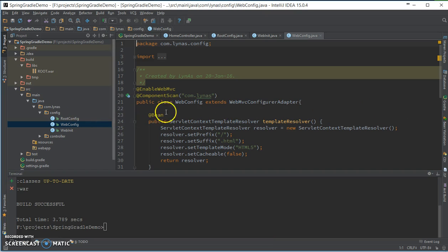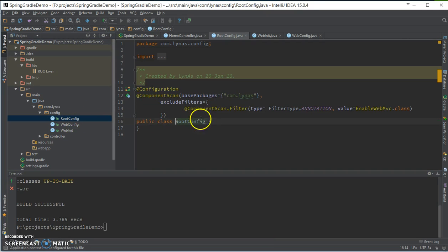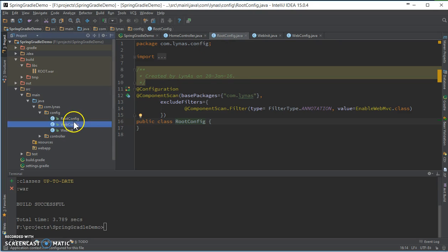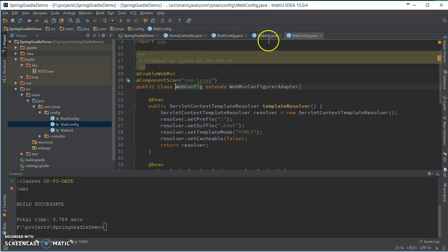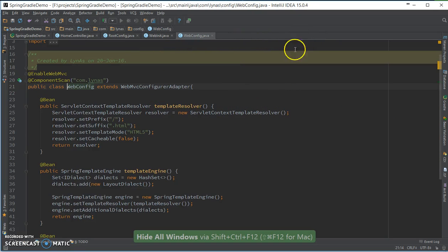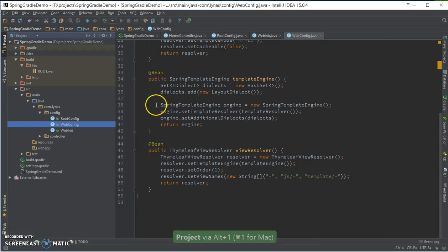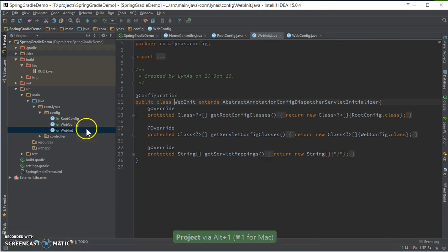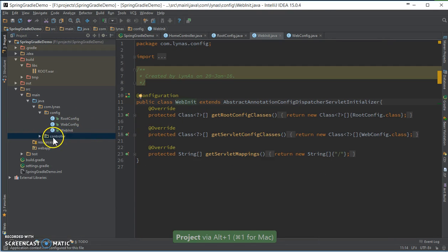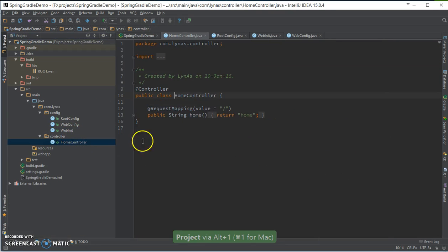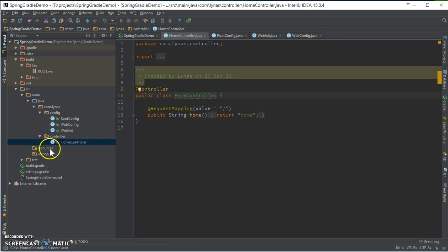So the code is pretty simple. If you are following my other codes, then you can see it's just basic web application. So let's add the run configuration. Controller, home controller. Simple, nothing new.